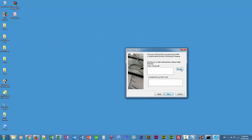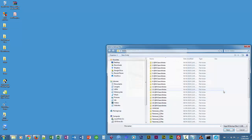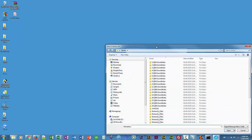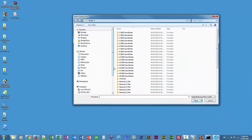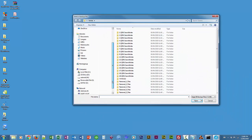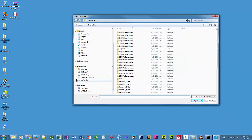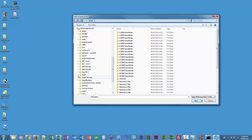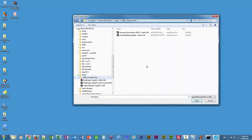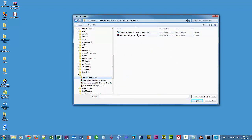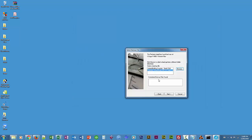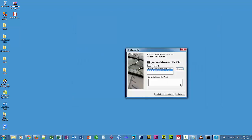I'll browse for the file. I've got it on my removable drive. It's called Harmony House Music, and this is the company I'll be working with throughout all of the lessons. I'll choose next.